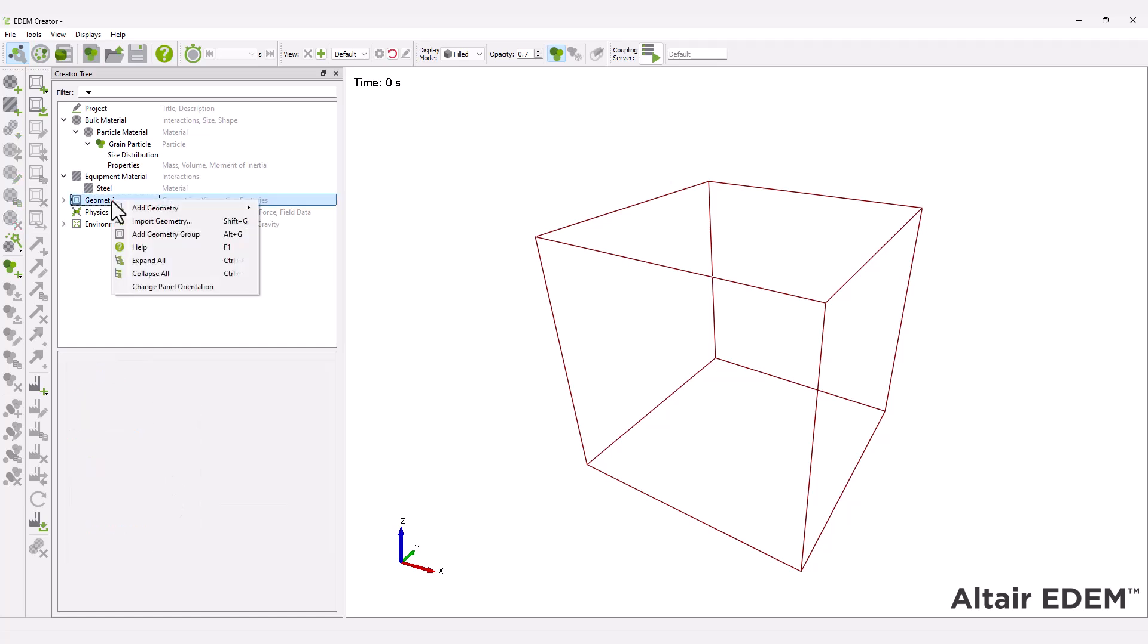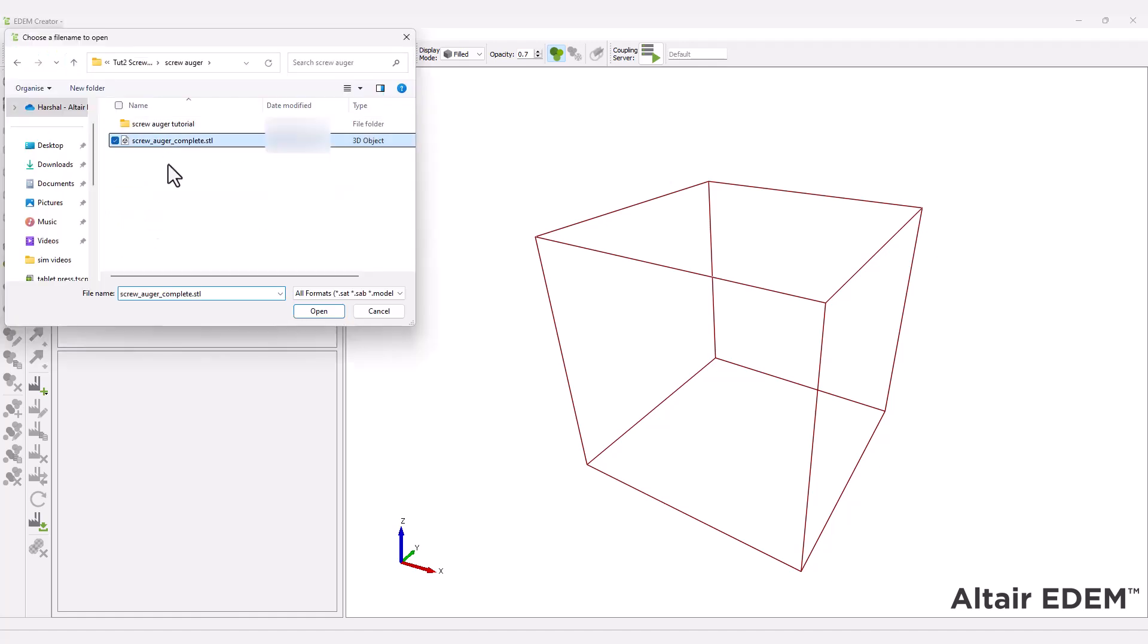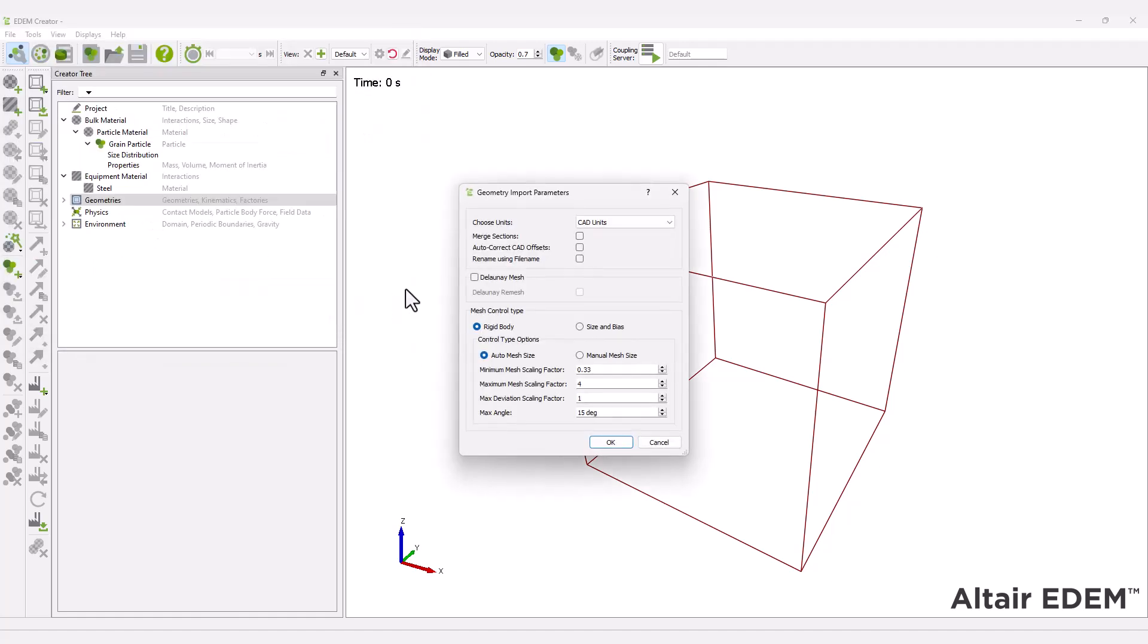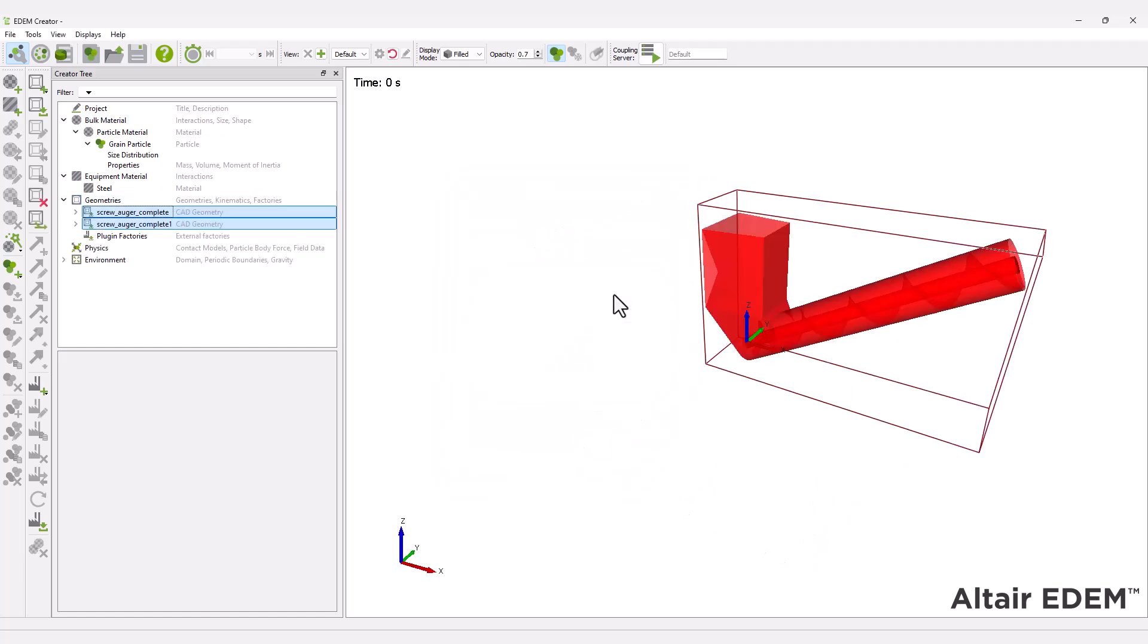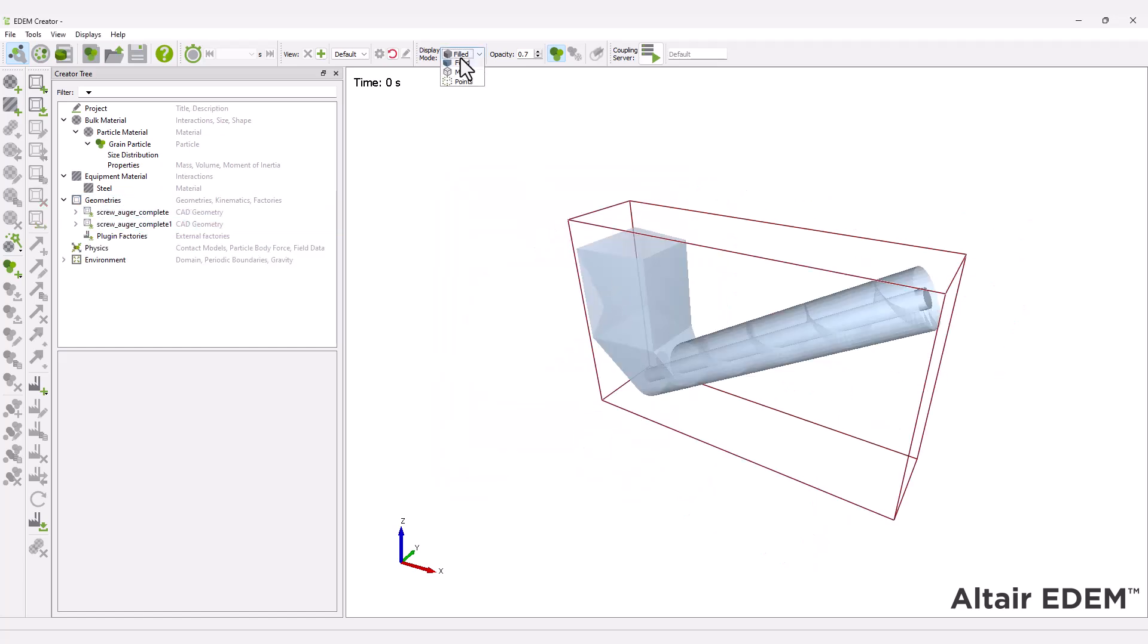Next, import the screw Augur geometry provided with this tutorial. You can change the geometry visualization using the display mode.